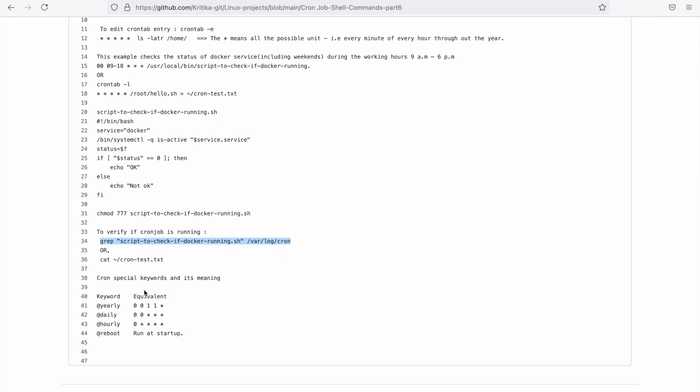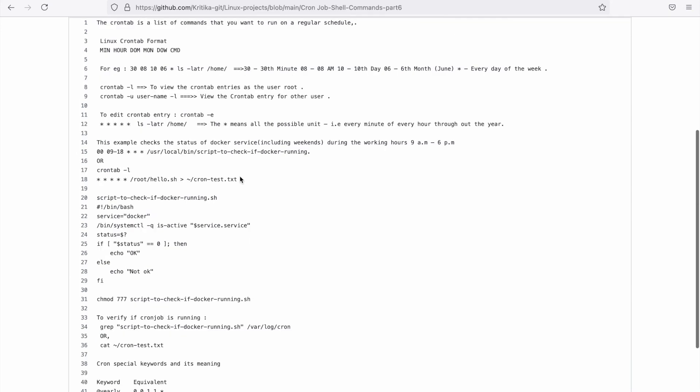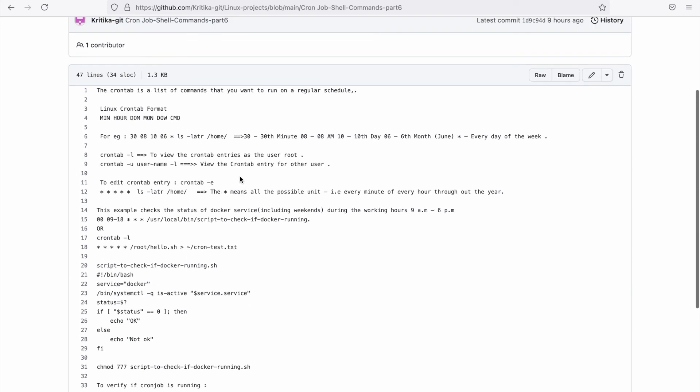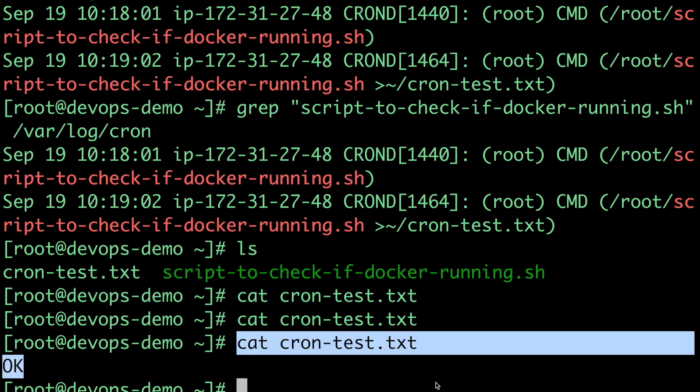We also have some special keywords. For example, if you want to run some job on a yearly basis, this is the equivalent. We have keywords for @yearly, @daily for daily jobs, @hourly for hourly jobs, and @reboot if some job needs to run on startup. These are some of the basics on crontab. If you like the video, kindly do comment and subscribe. Till then, bye.